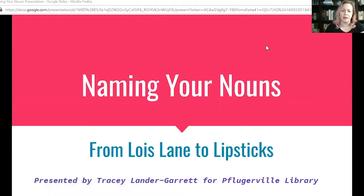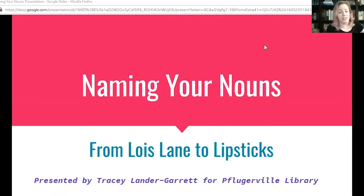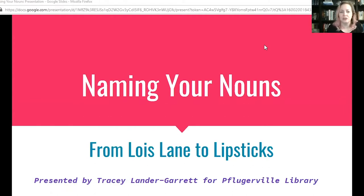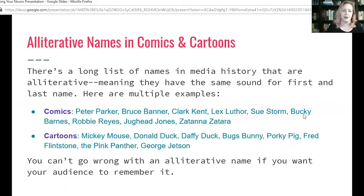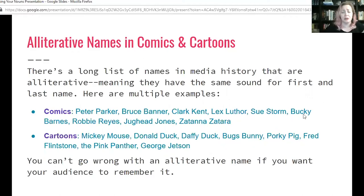So let's take a look — naming your nouns, from Lois Lane to lipsticks. When you think about names of characters in comic books, you will probably think of Peter Parker or Clark Kent — Spider-Man, Superman — some of the most famous superheroes. And they both have alliterative names.